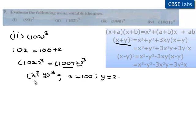From the identity: x plus y whole cube is equal to x cube plus y cube plus 3xy times of x plus y.